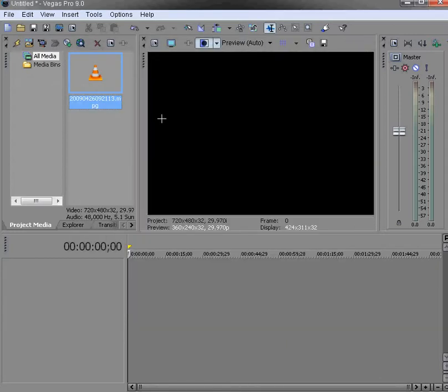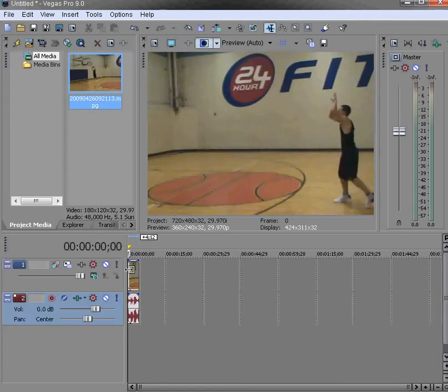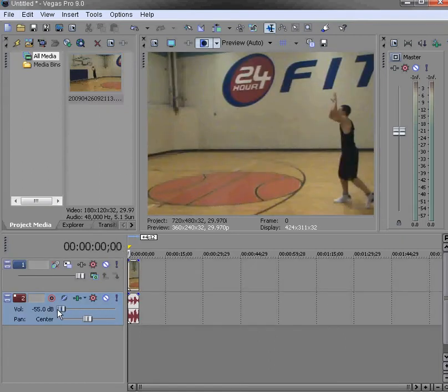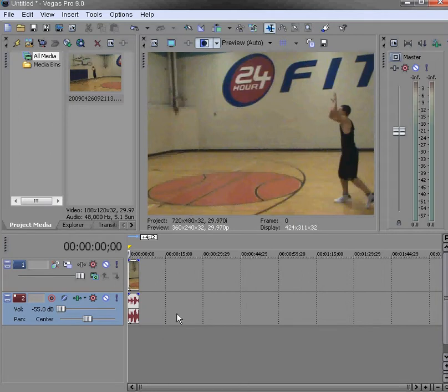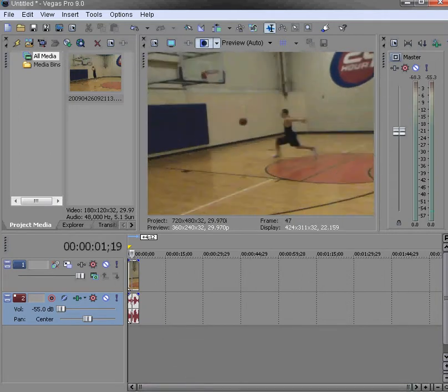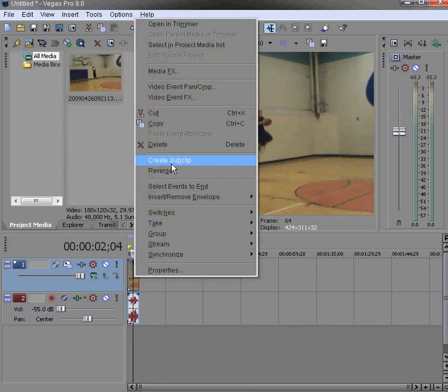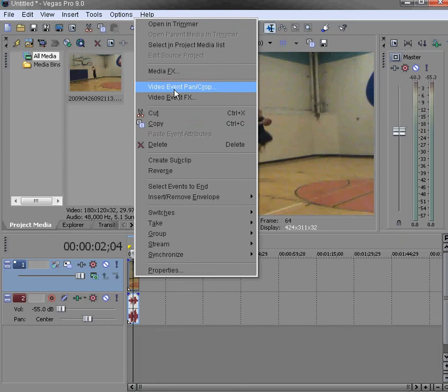I'll put this video in here. As you can see, once he goes up far away, I'm gonna right-click it and go to video event pan crop so I can crop it.